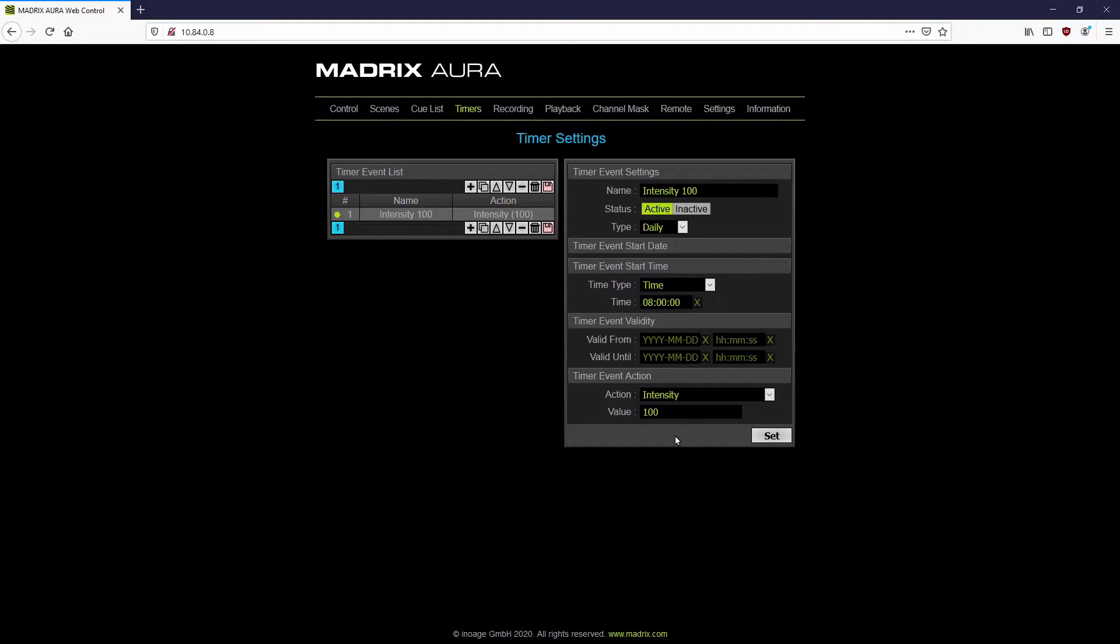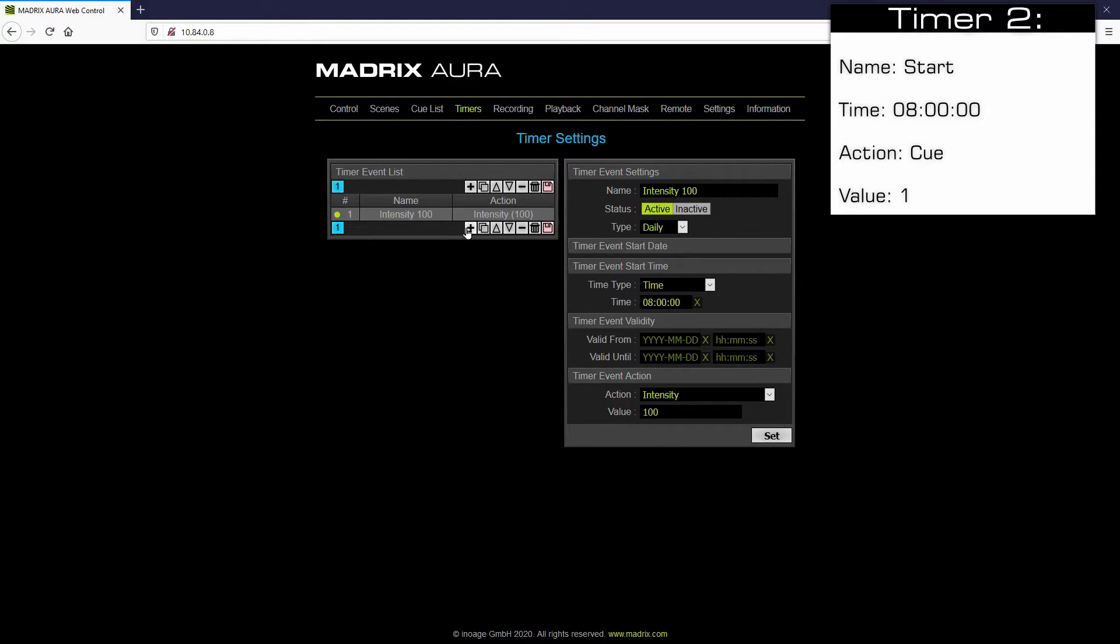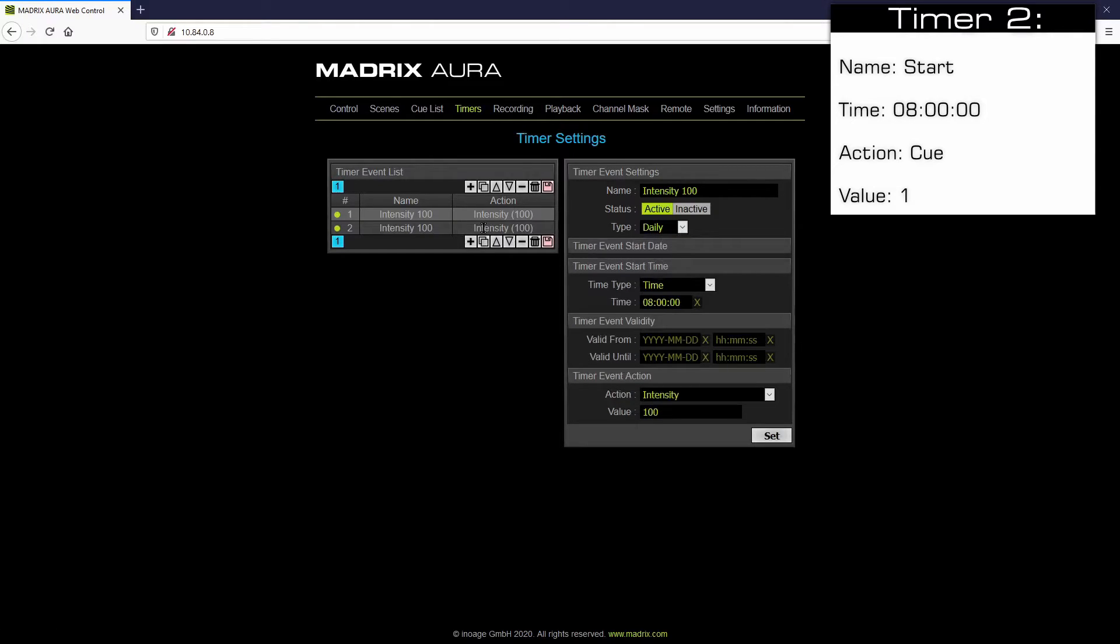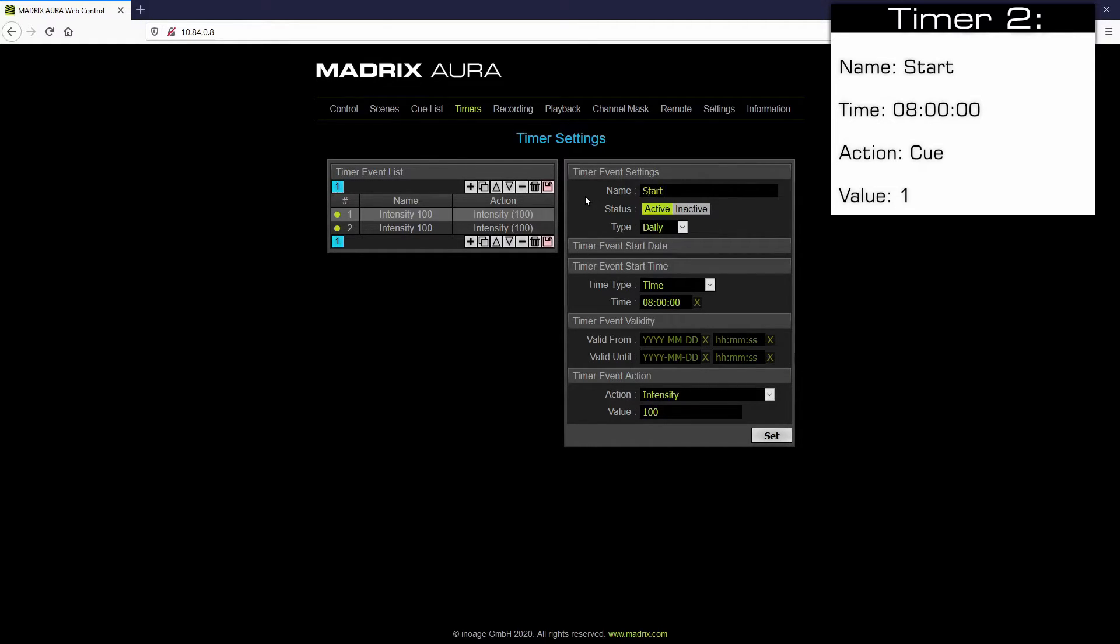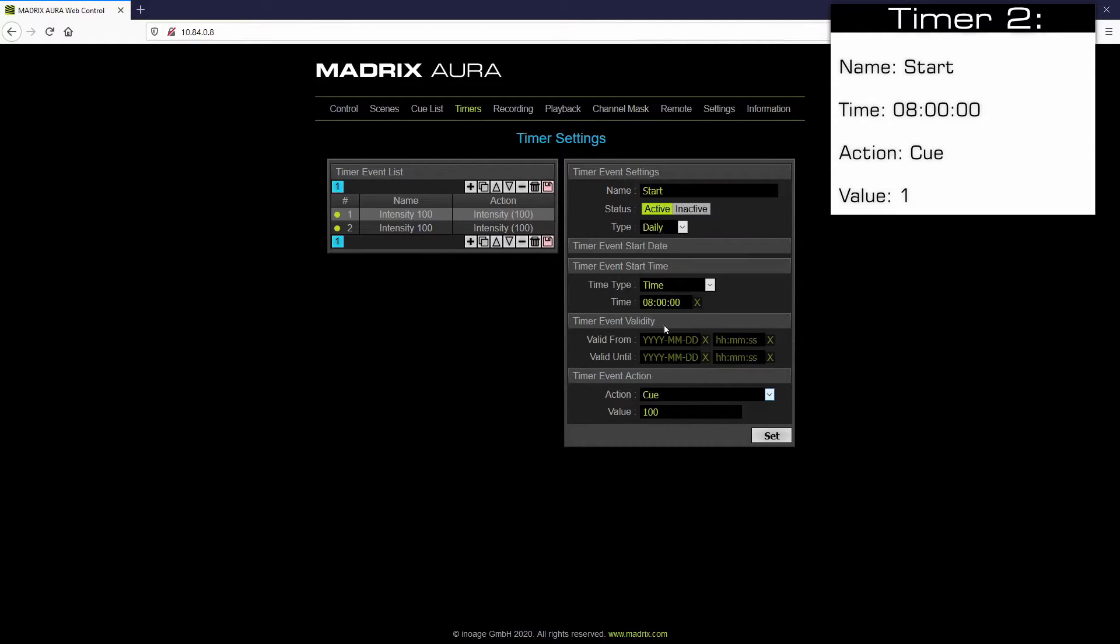The second timer should start also at 8 o'clock am, but should start Q1. So we can duplicate the first timer. Now we have to change the name to start. And also the timer event action to Q and the value to 1. And again set.